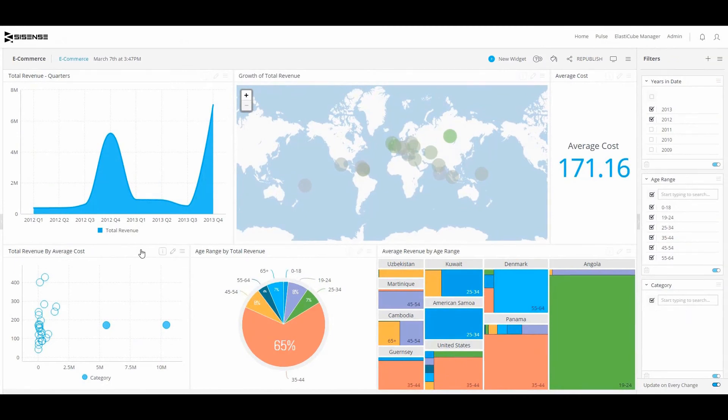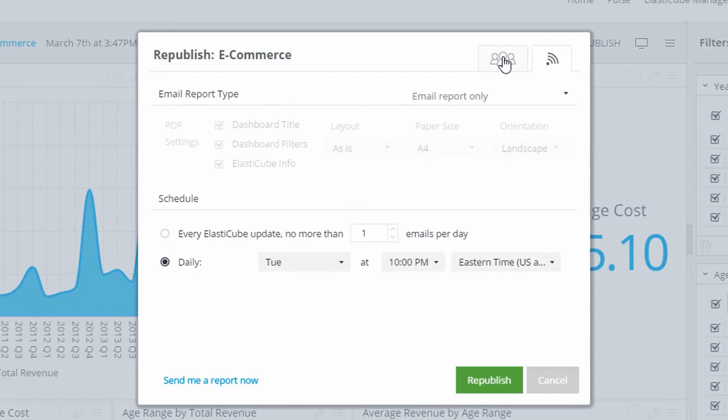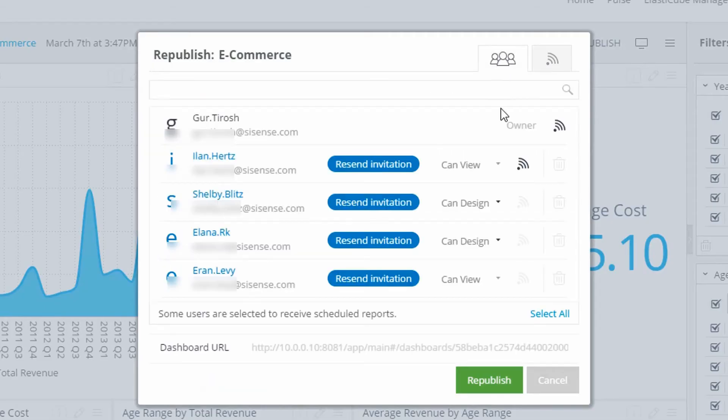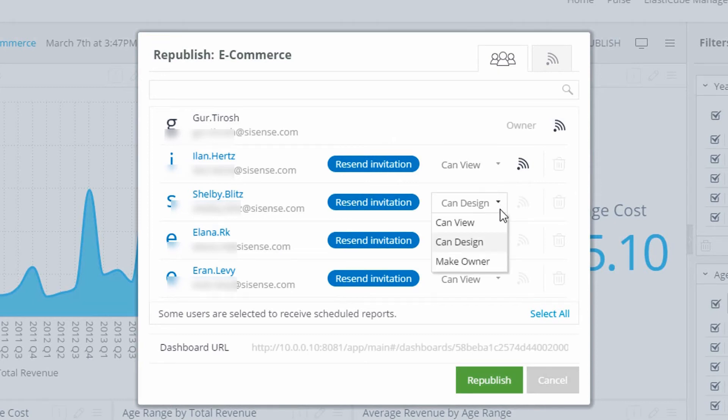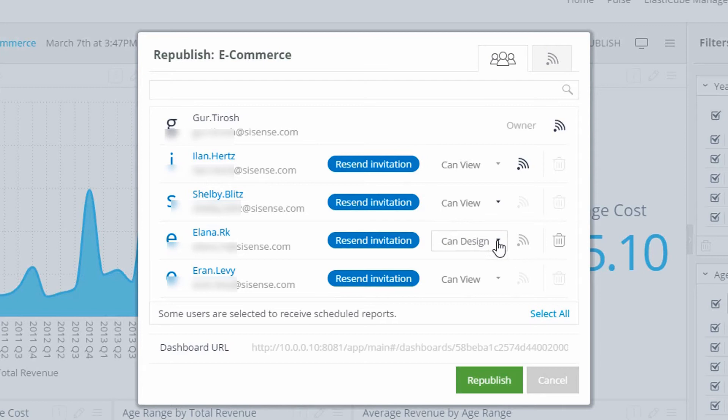Have reports you are manually creating and sending? Sisense allows you to automate report delivery, indicating which colleagues will receive reports, as well as the medium, date and time of delivery.